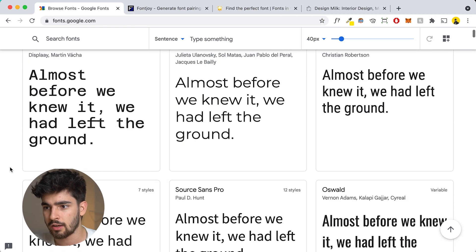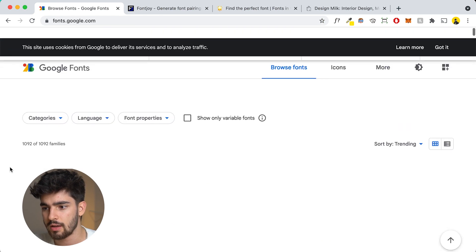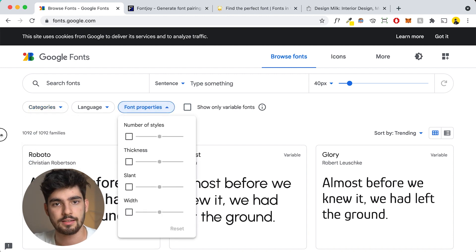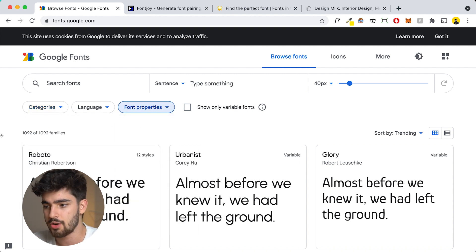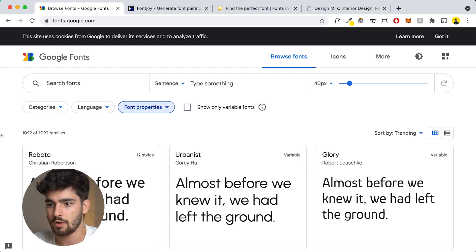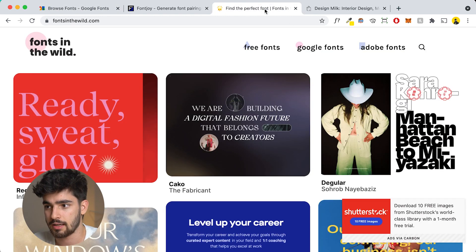When we talk about fonts and font pairings, the first thing we think about is something like Google Fonts or dafont.com. We've got Google Fonts here, and you can search through different categories, languages, properties, different thicknesses, things like that. But the issue is you can't really see these fonts in action — you can't really see them as actual fonts on a website. One really great way to do that is with this website here.